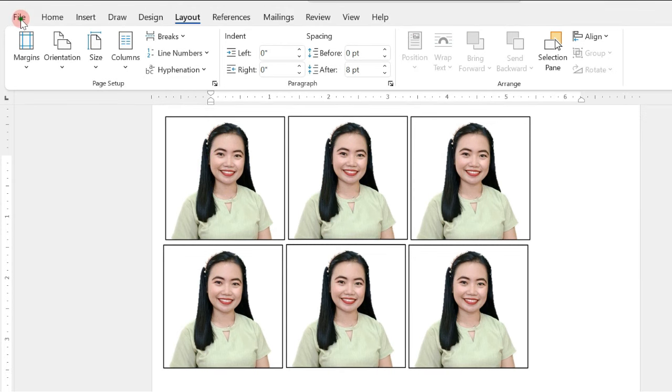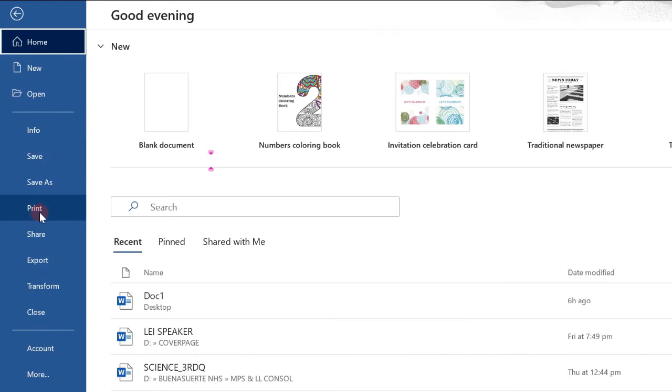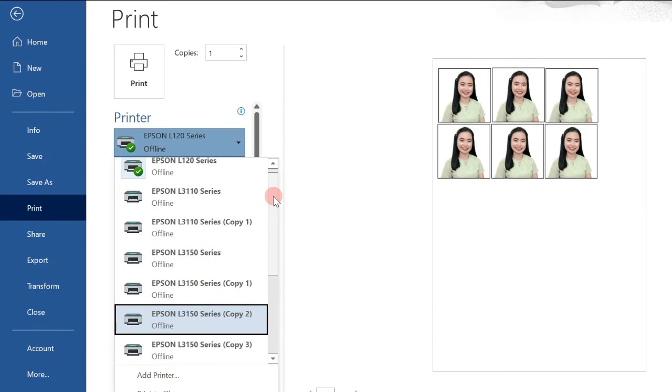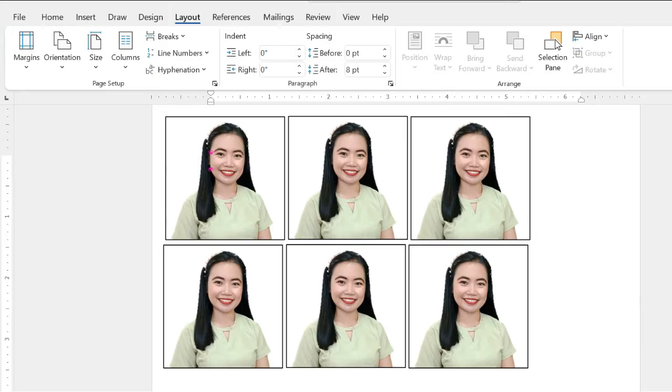Just click on File, and click Print. Now, select on the available printer that you will use. So, that's it for this session. Thank you for watching!